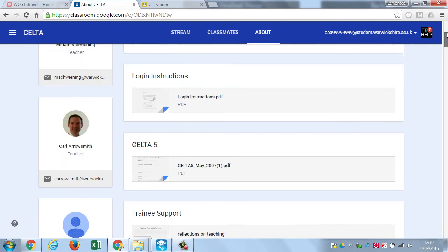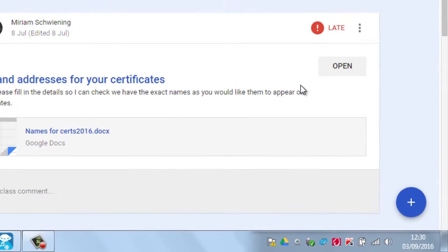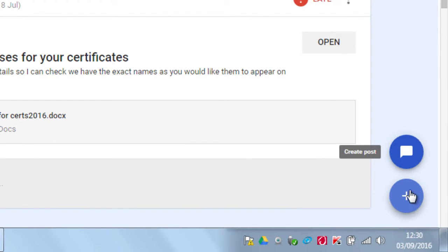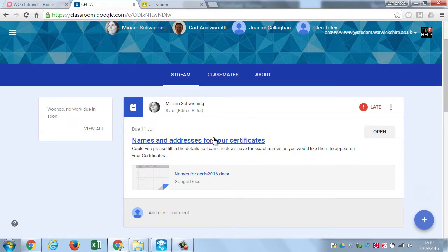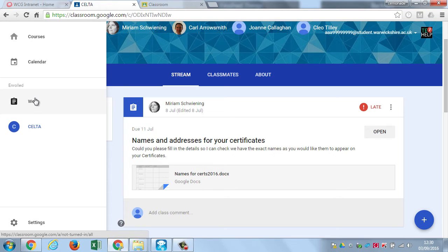On the About screen you'll find lecturers teaching on the programme and additional teaching resources. You can also post updates on Google Classroom by going to the Stream tab and clicking the plus button to create a post that your fellow students will be able to see. To navigate around the system, click the three lines on the top left. Click Courses to go back to the start, click Calendar to see a list of upcoming things for your programme, and click Work to see all the assignments and questions set so far across all the courses you're on.